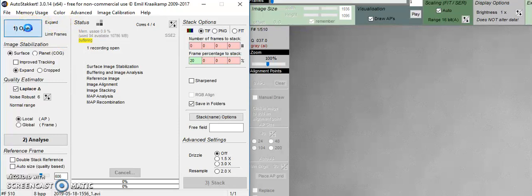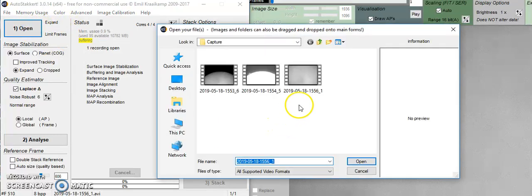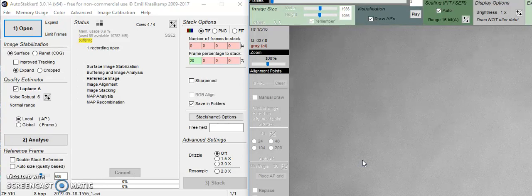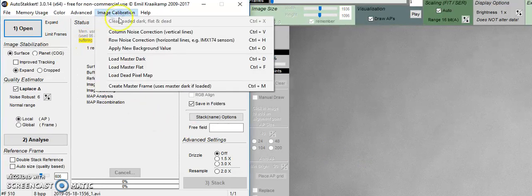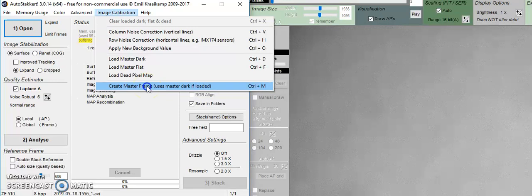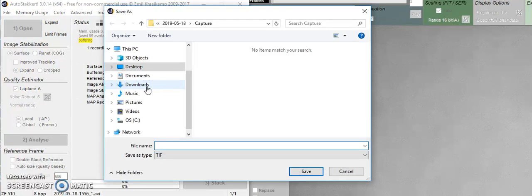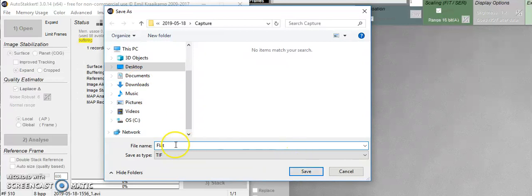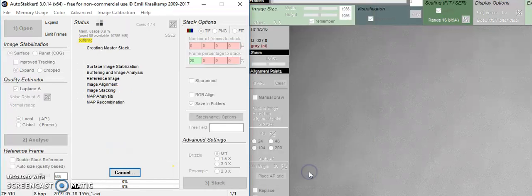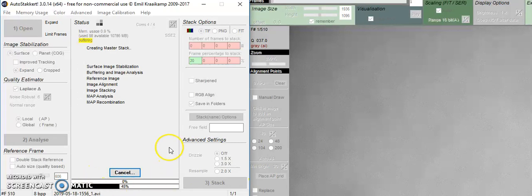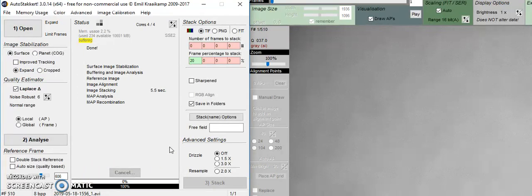Click open and choose the flat. Go to image calibration and create master frame. It's going to ask you to name it - you can name it flat. We're going to be saving it as a TIFF file. Down here, it's going to be creating your flat. And you're good to go.